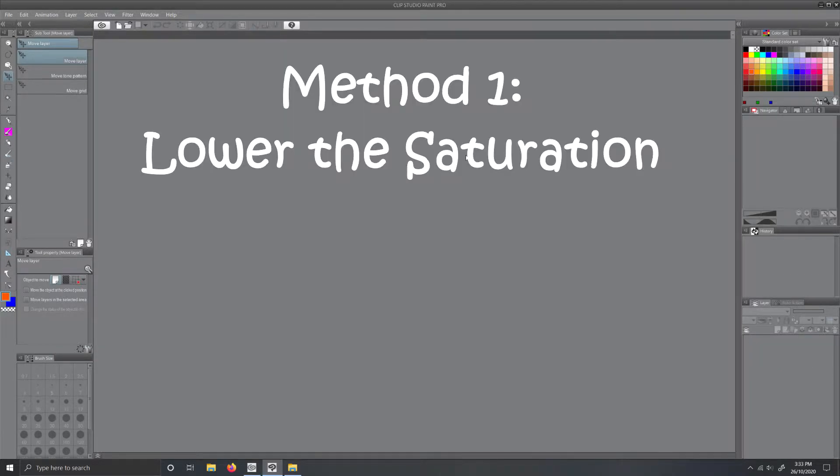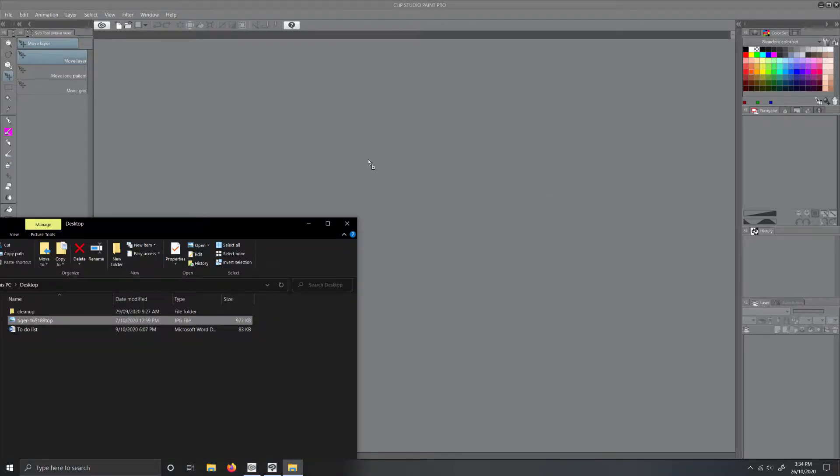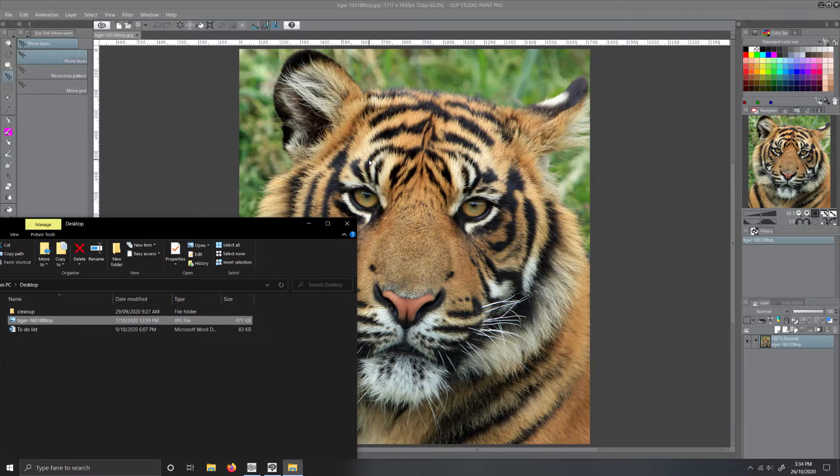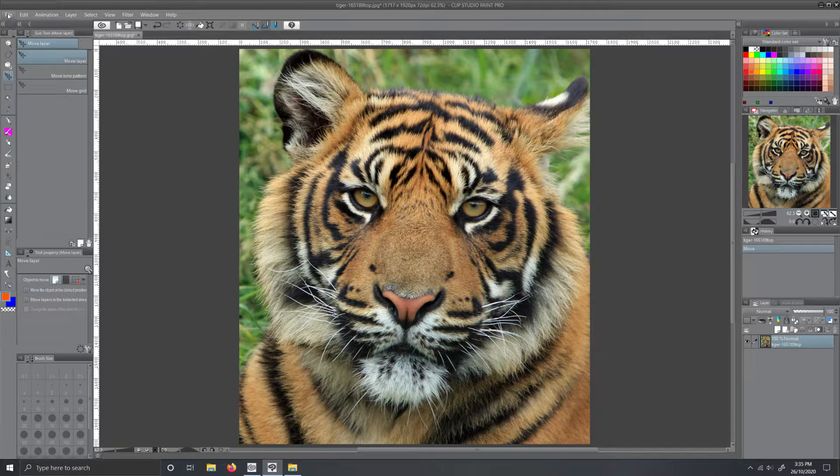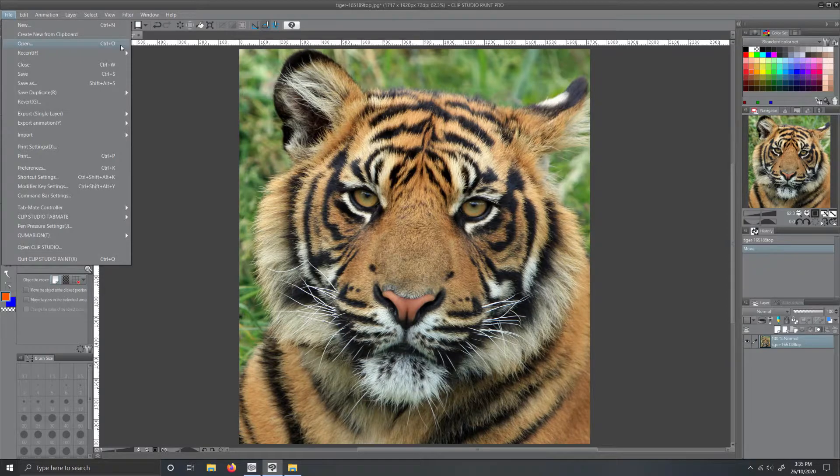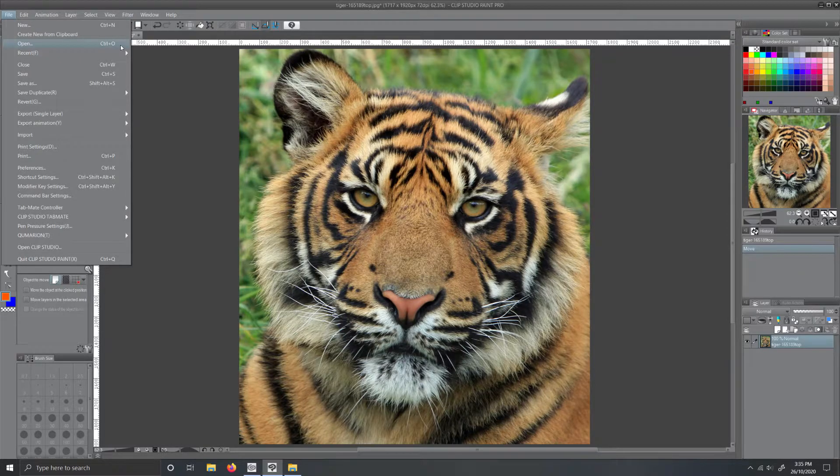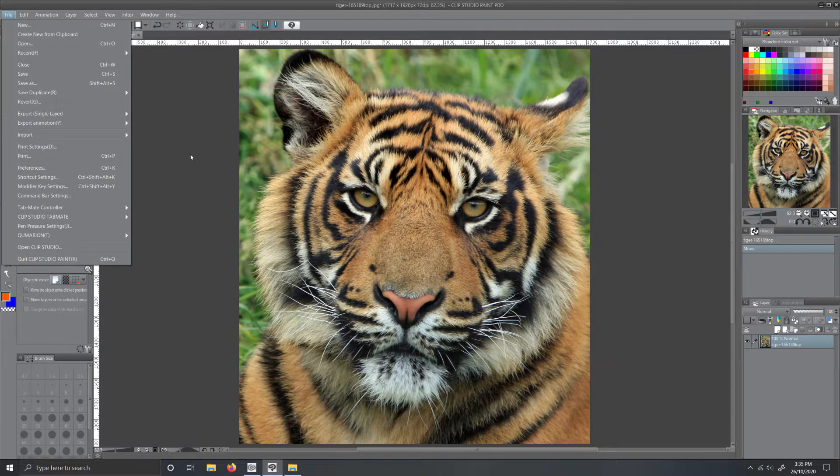Method 1: Lower the saturation. Step 1, open Clip Studio Paint. Drag and drop the file from wherever your image is in your documents into the program. Alternatively, go to File, Open, and then go to wherever your image is and click the little open button.